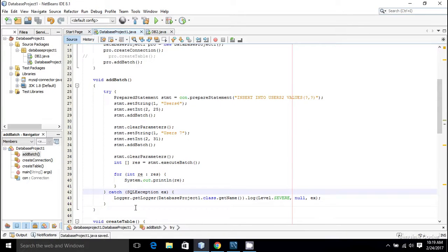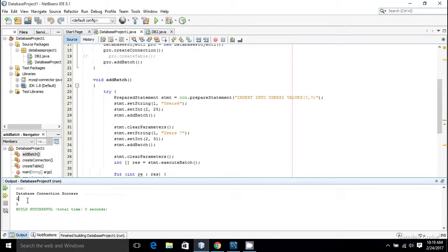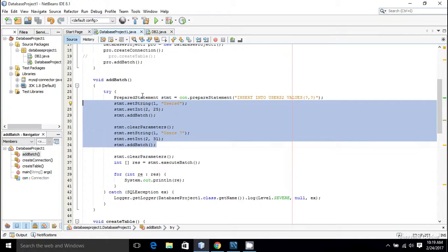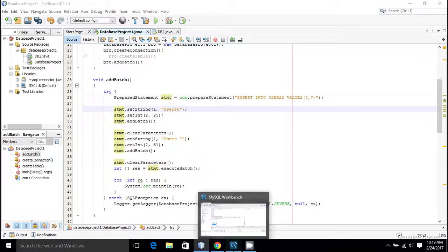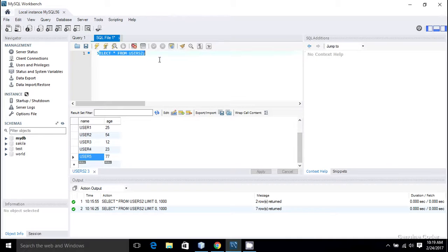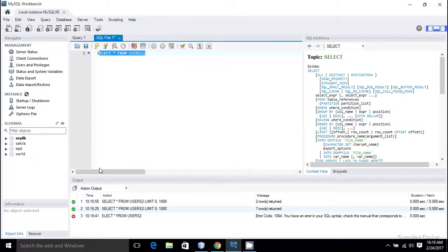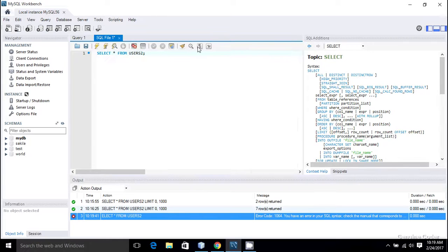Now let us run the program again. I am going to press shift f6 and as you can see this one was also success. This is similar to what we had done before, but instead we are using prepared statement here. To make sure that the insertion was successful, let me come back here and execute the select star from users2 again.